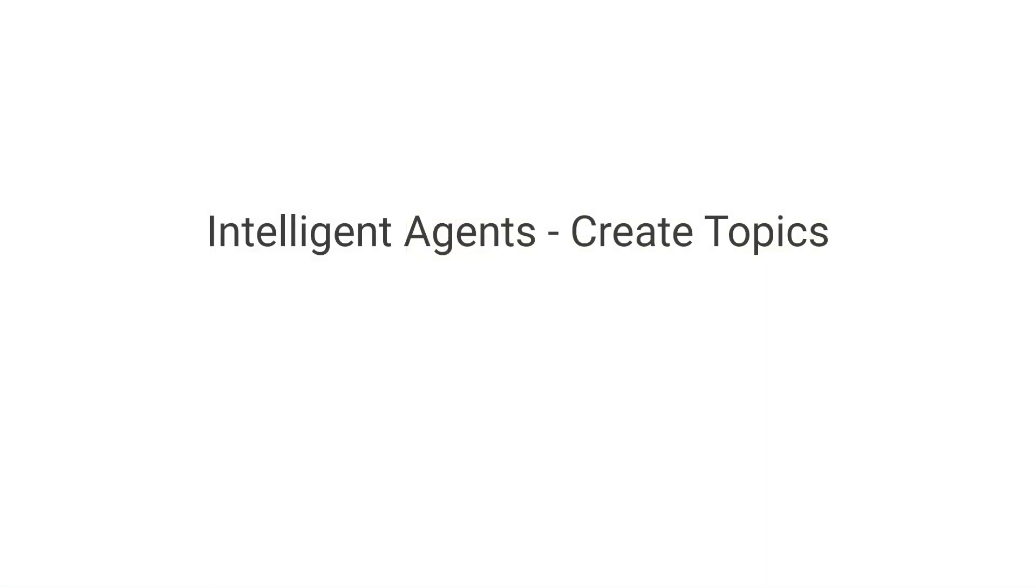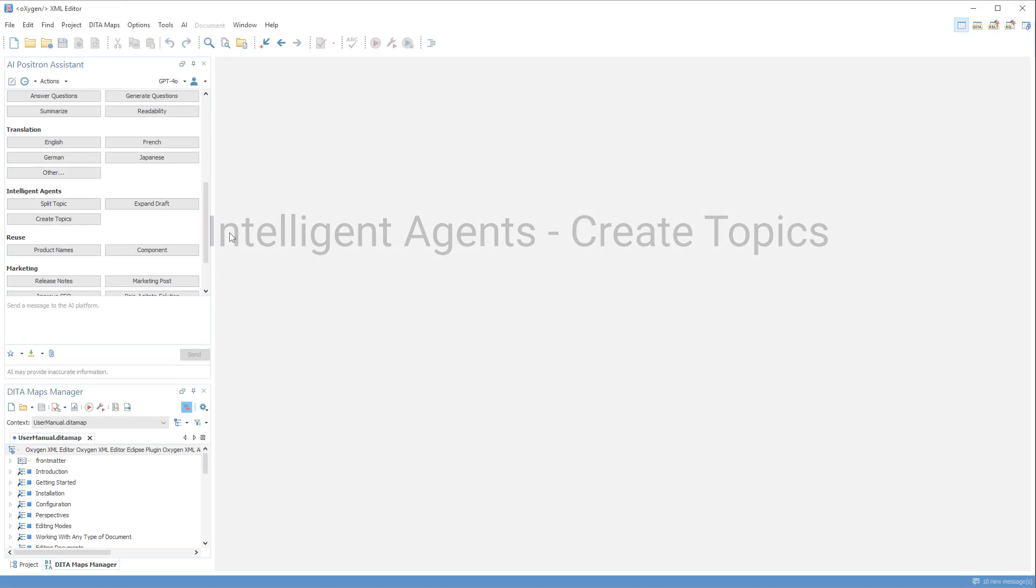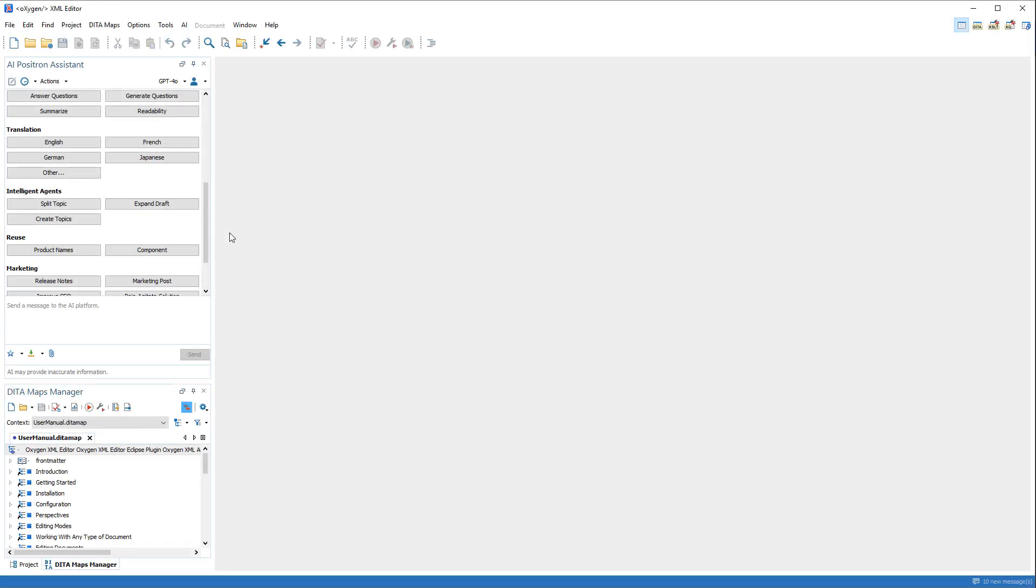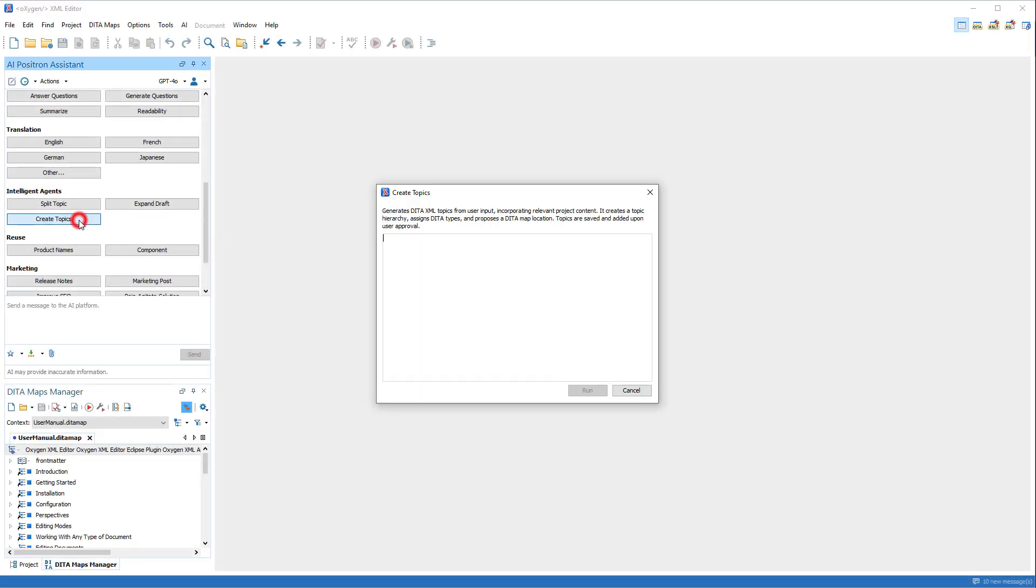Another Intelligent Agent, the Create Topics action, generates DITA topics based on user input. We provided some simple instructions.